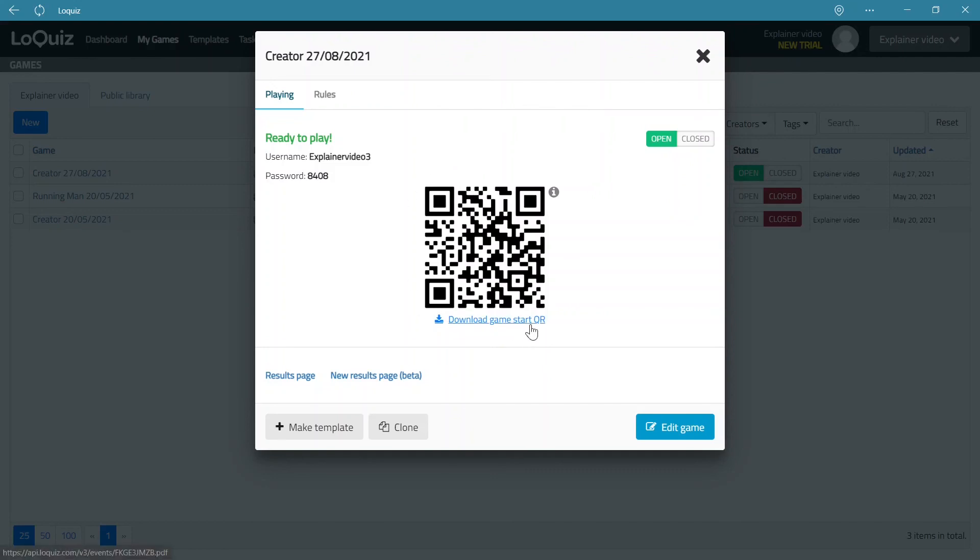When you save the game you will get a screen that will also give you the QR code to start the game. So now what you can do is that you can open the Loquiz application on your phone and scan this QR code with the Loquiz application, or type in the username and password and start the game.